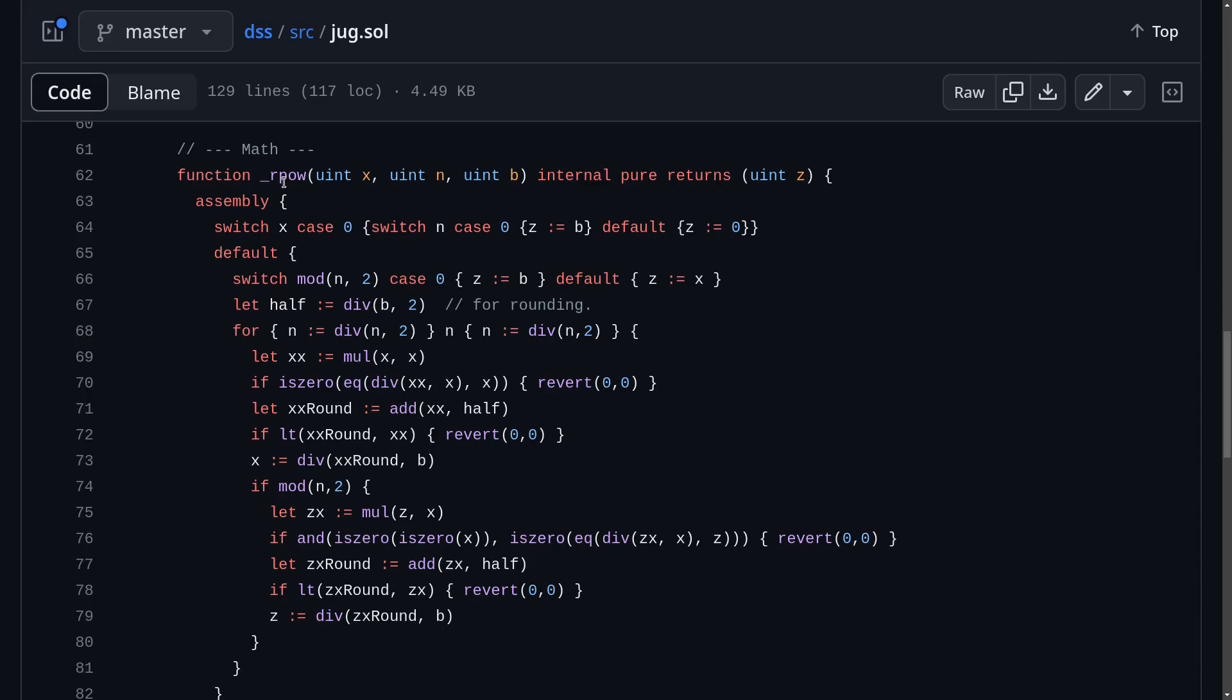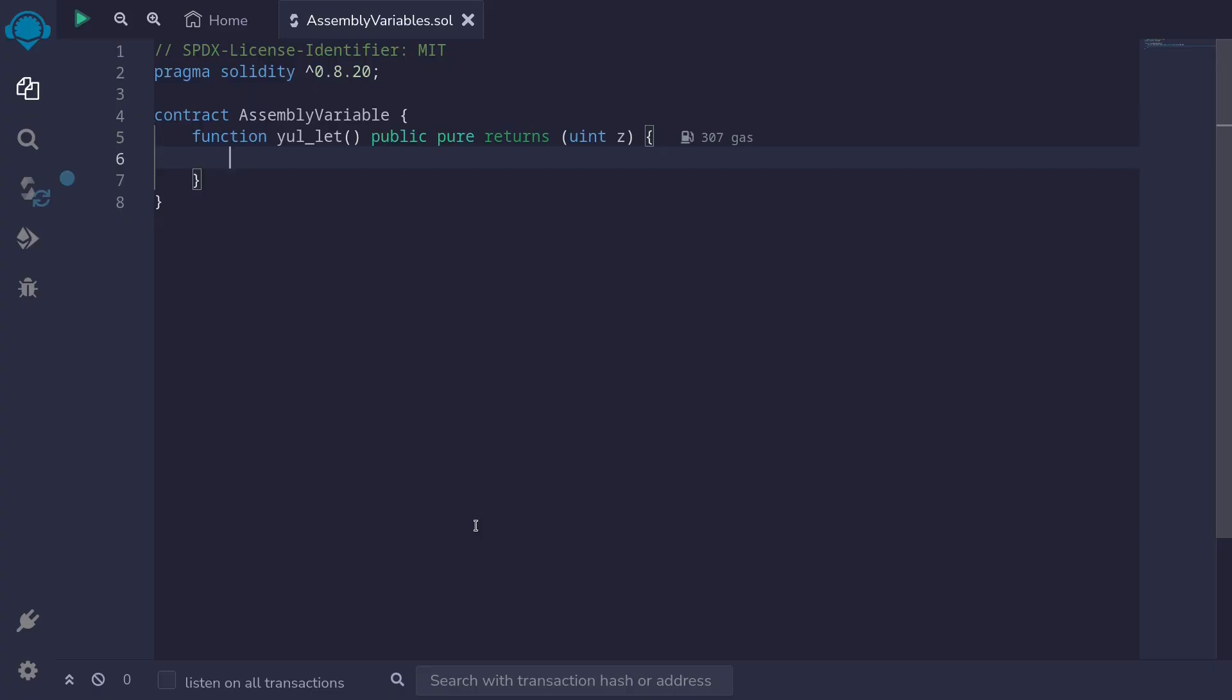However, this code is written in assembly. So in this video series, I'm going to teach you just enough assembly so that we'll be able to understand this code. For the first part of this video series, we'll learn how to declare variables inside assembly and also how to assign variables to them.